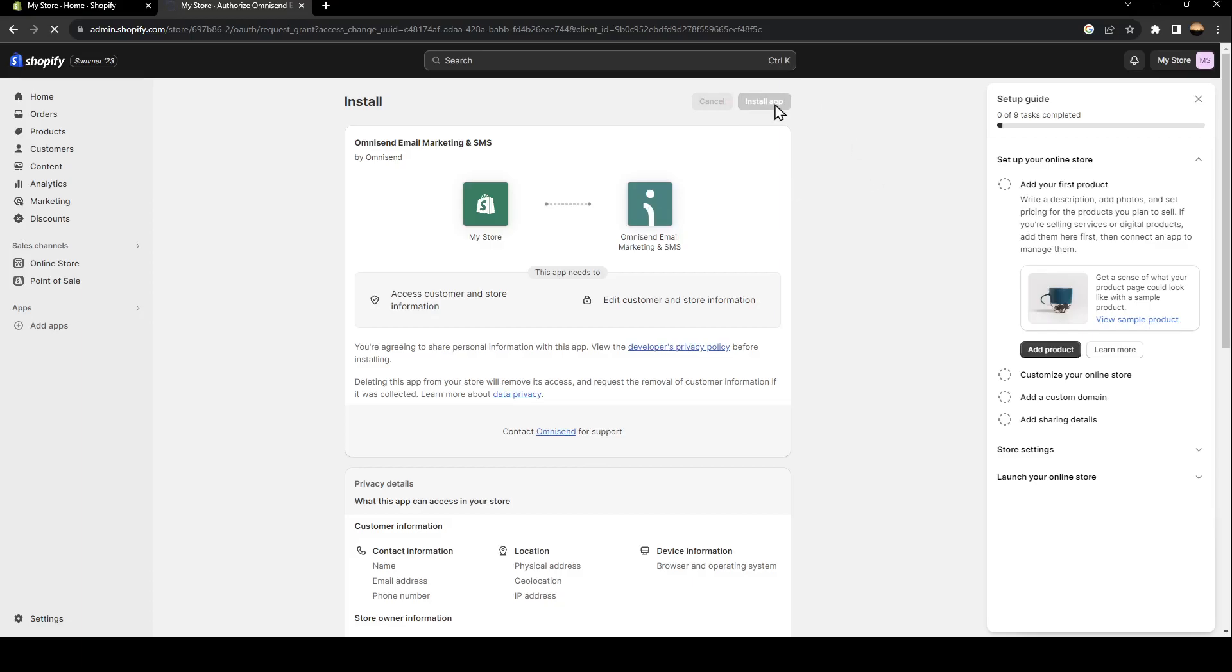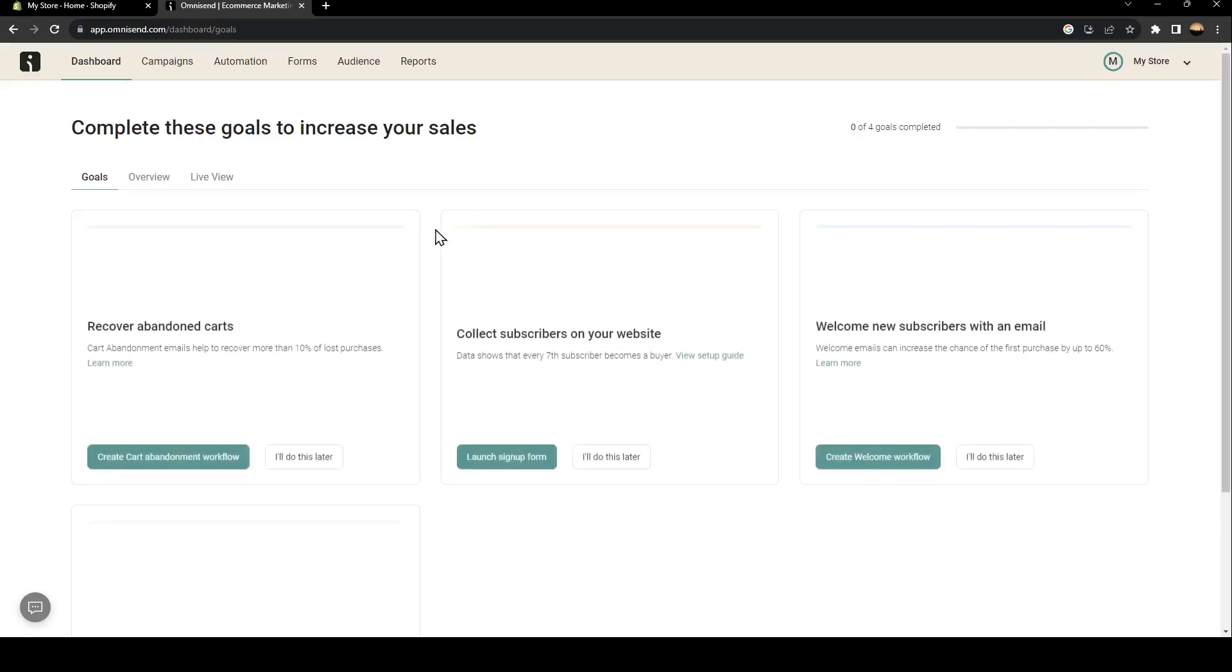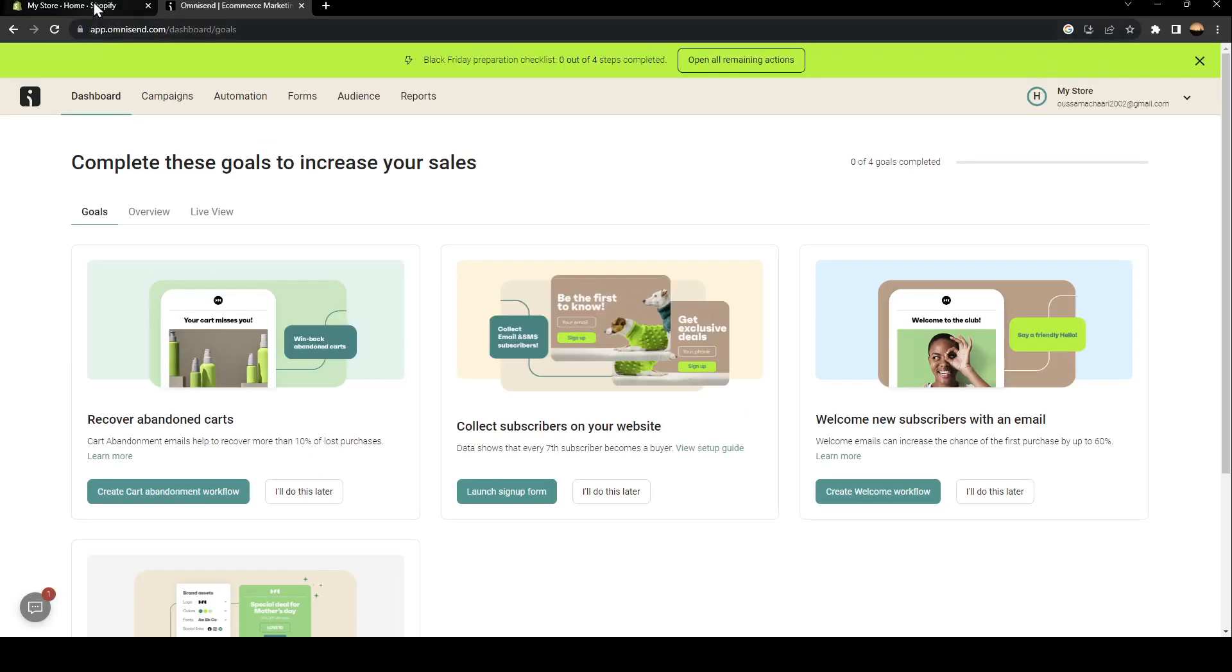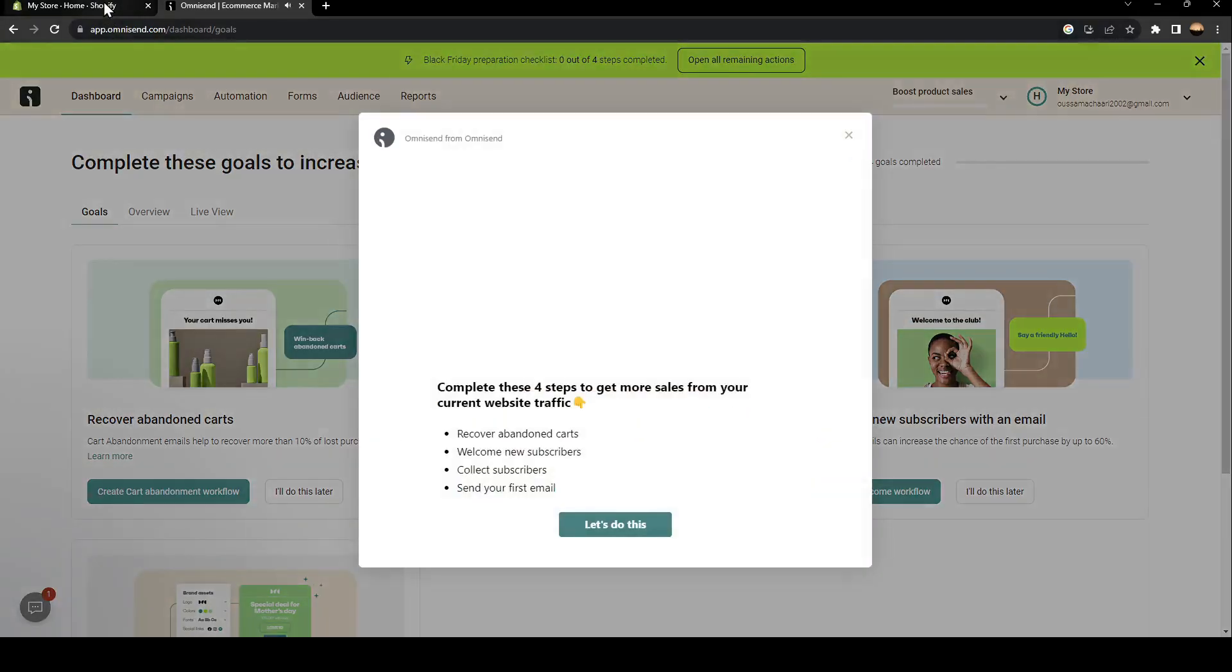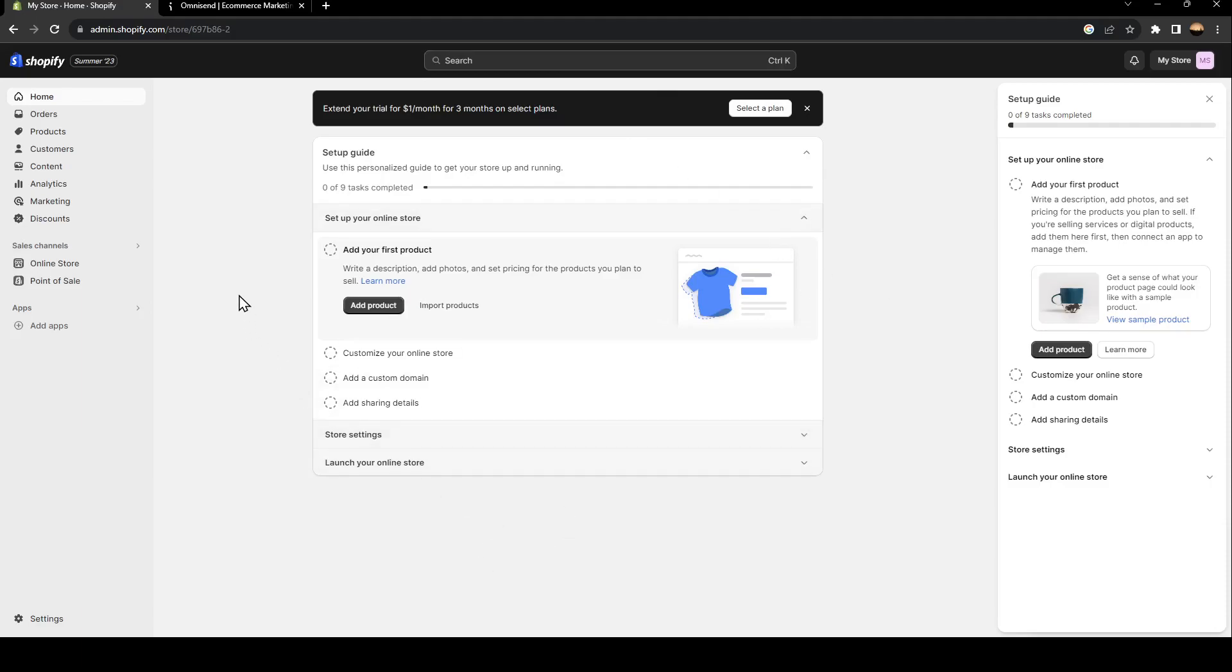Actually, click on install application. After logging in to this Omnisend, just go ahead and click on save brand assets. And then you're good to go. So now this application is added to your Shopify store. You can use it. It makes sending emails very easier and it's very helpful. So this is it for today's video. Thank you for watching. See you in the next video.